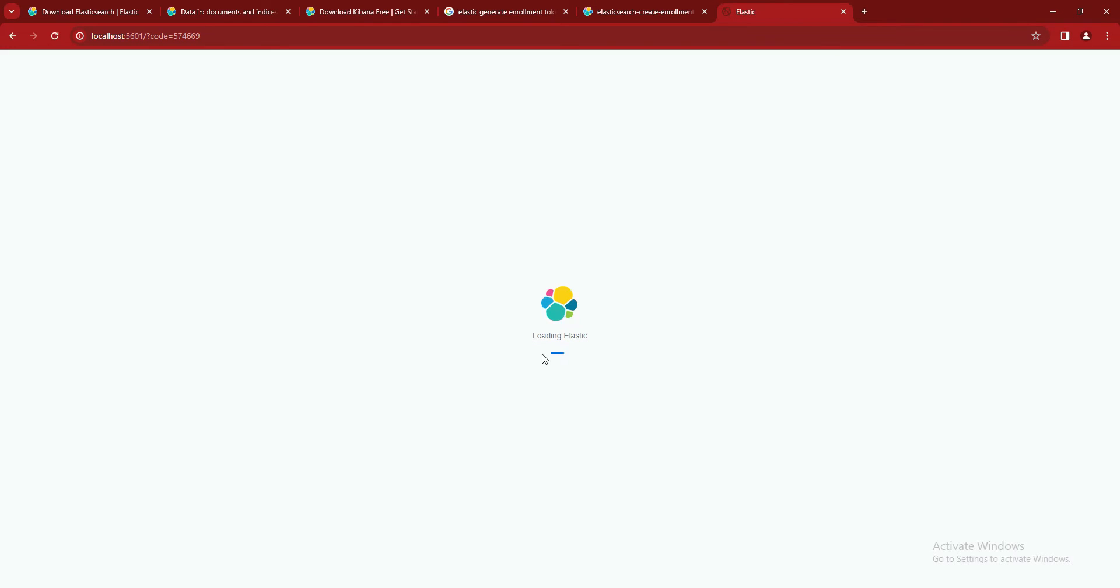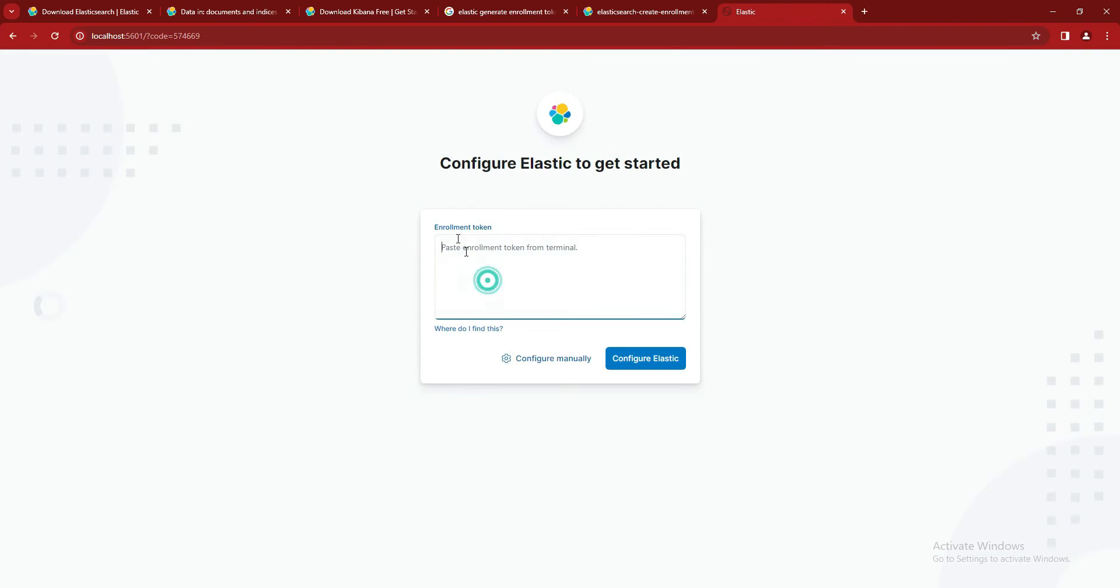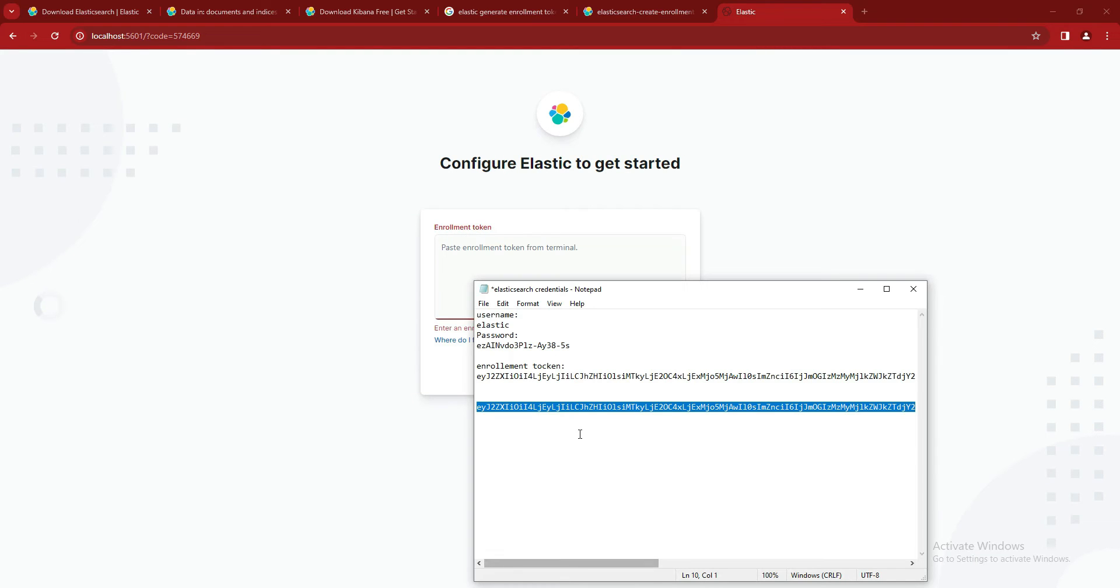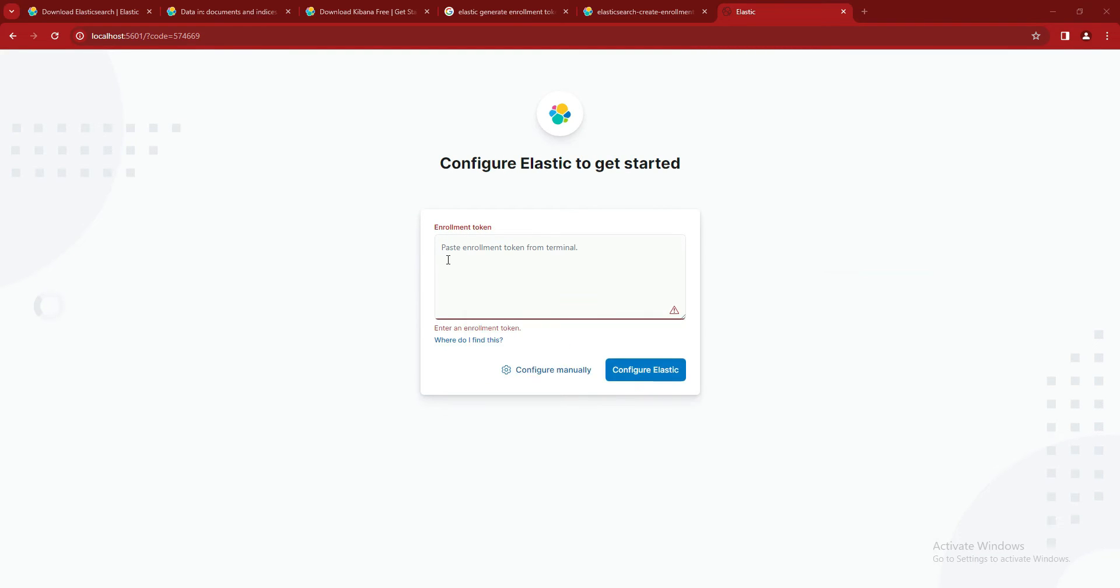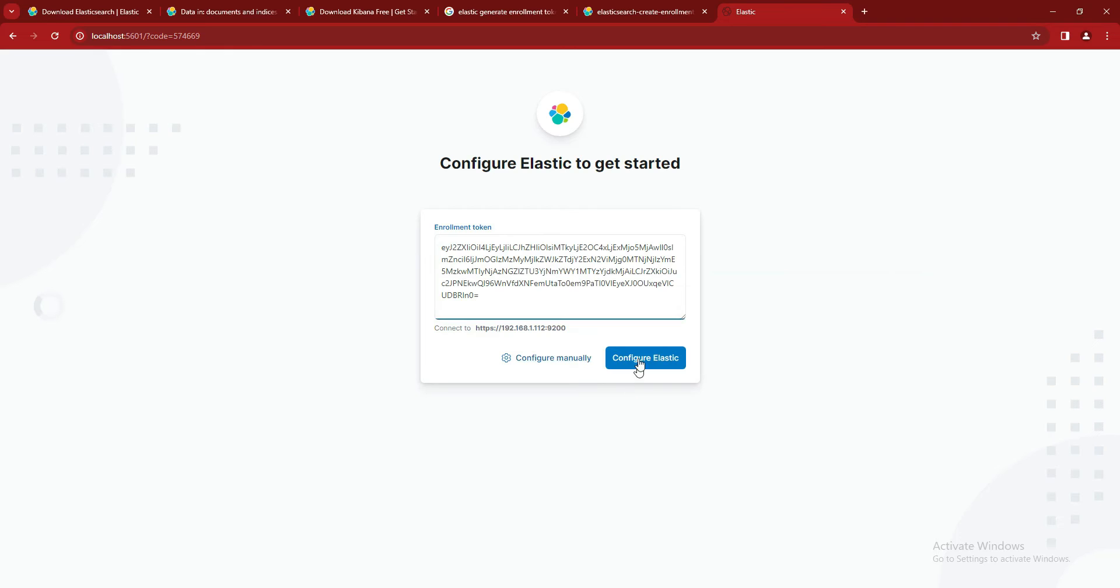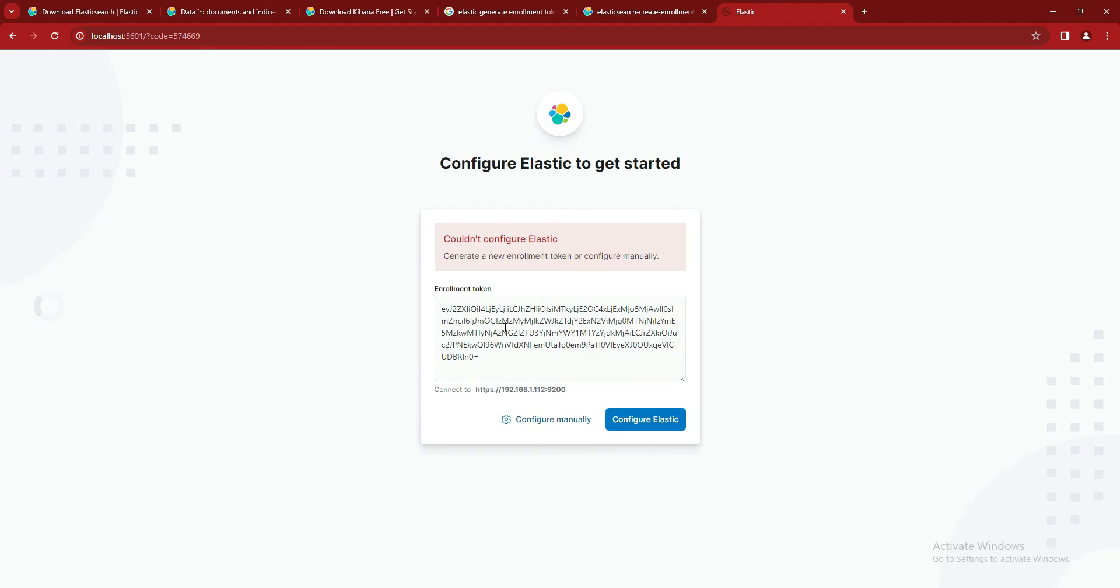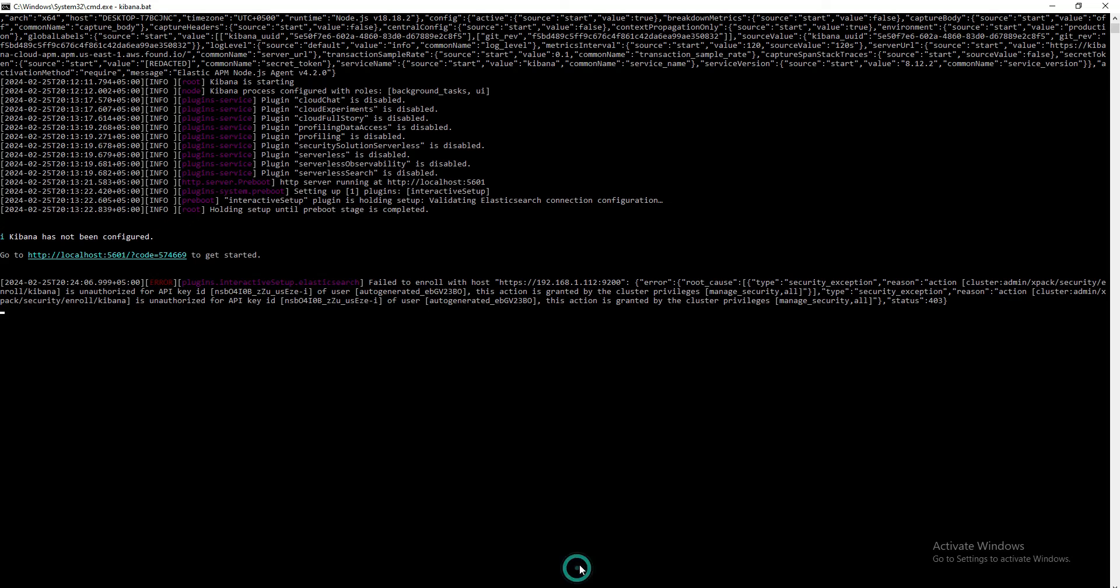So what we will do is copy this one and paste it here. It will ask us to enter the enrollment token that we have copied from Elasticsearch. So this is our elastic token. We'll configure it. If there is any error in this enrollment token saying this cannot be configured, what we will do is create a new enrollment token for our Elasticsearch.